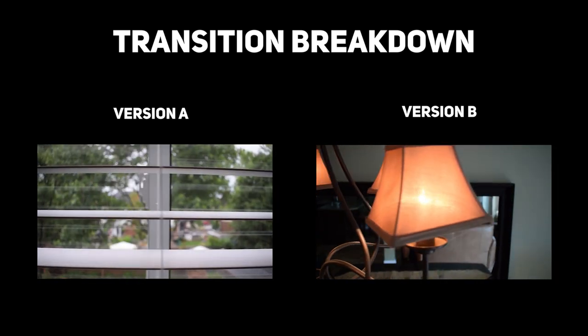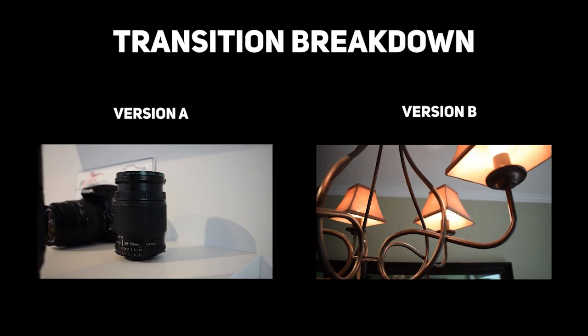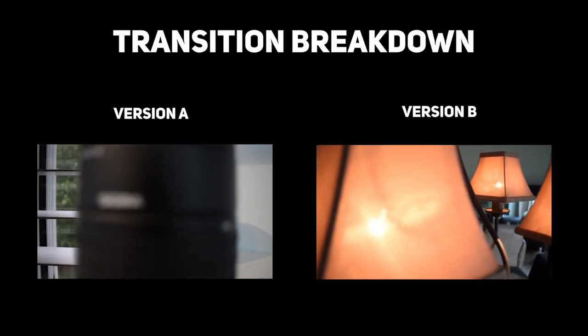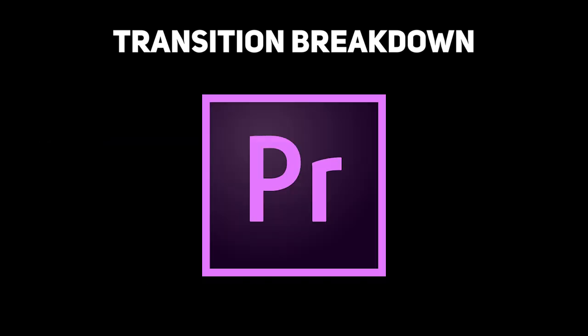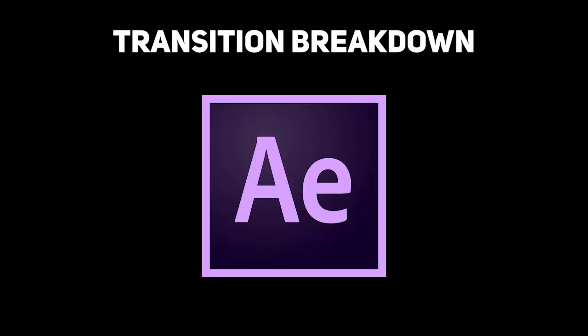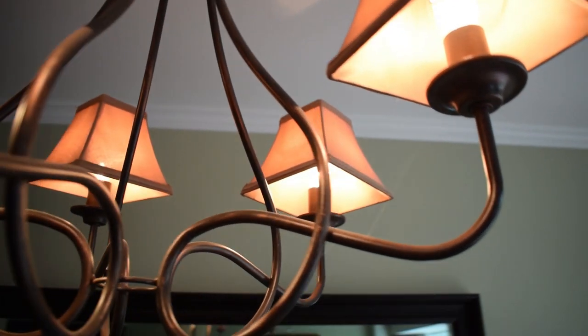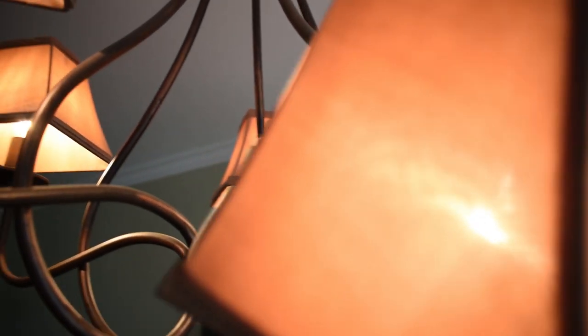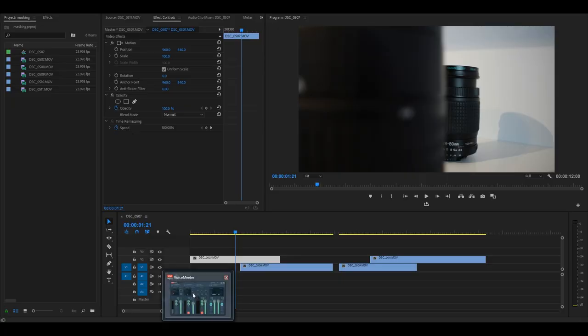This transition can be done in any editing software that can create masks. That includes Premiere Pro, After Effects, and any other software that includes the pen tool. I'll be doing this in After Effects, and if you use different software you can still follow along as the process is basically the same.